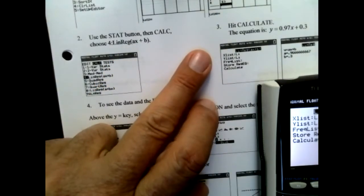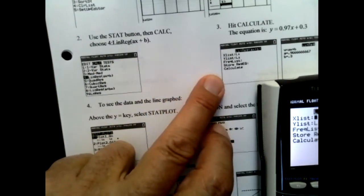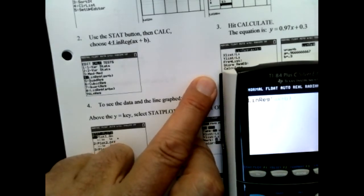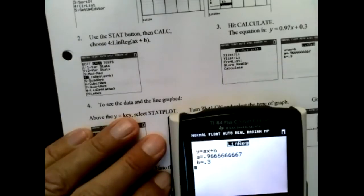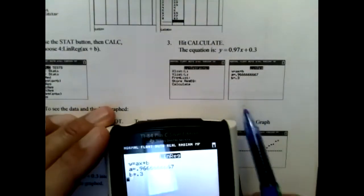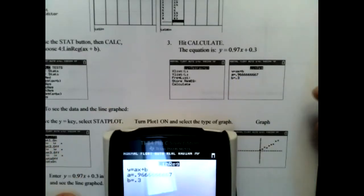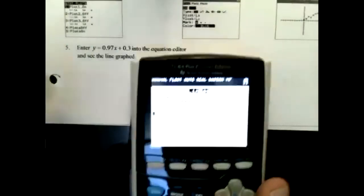Then I hit Calculate. Going down to Calculate and hitting Enter gives me the equation — the line where the distance between each point and the line is as small as possible. I get an answer, and here's the answer, same as what's on the paper: a and b, written in the form y = ax + b. So we get the equation y = 0.97x + 0.3.